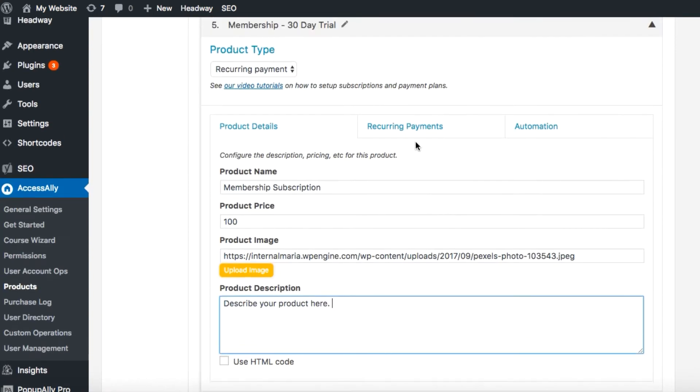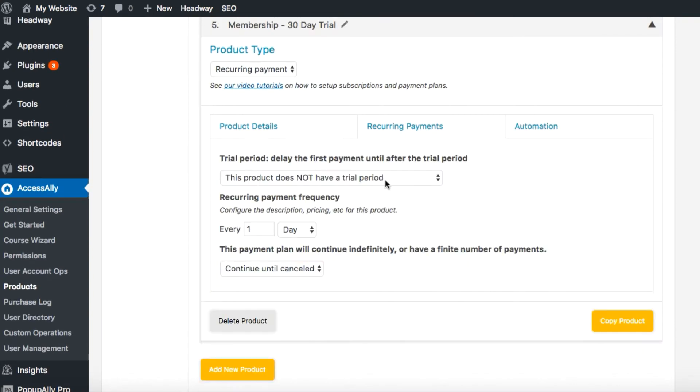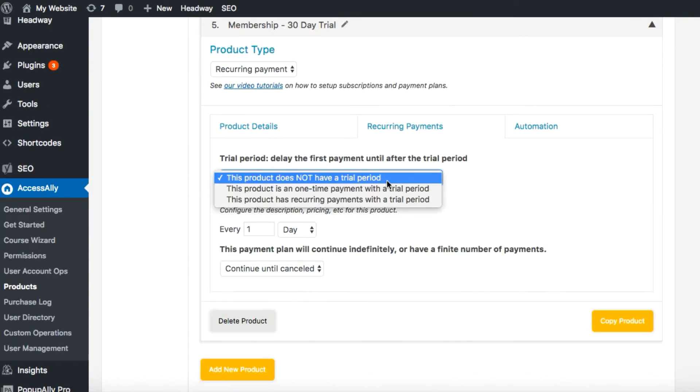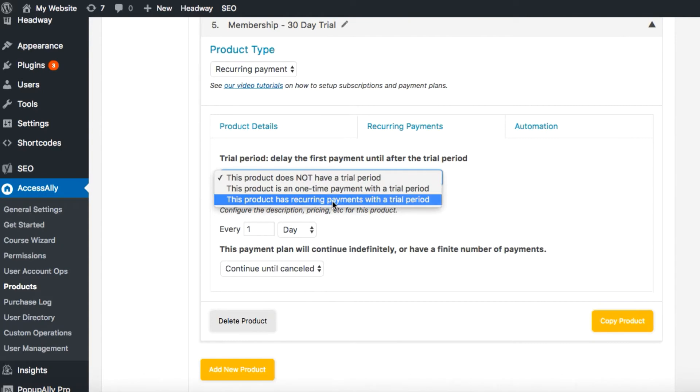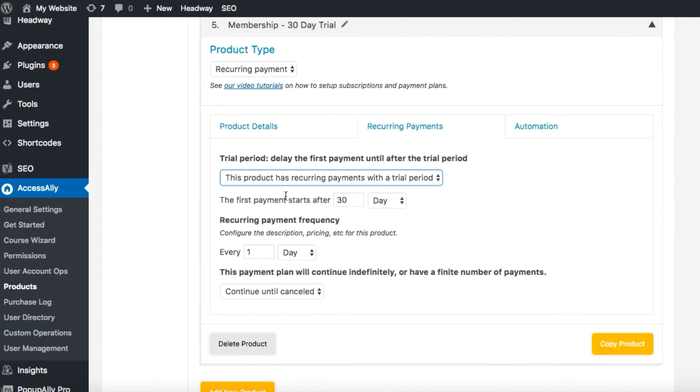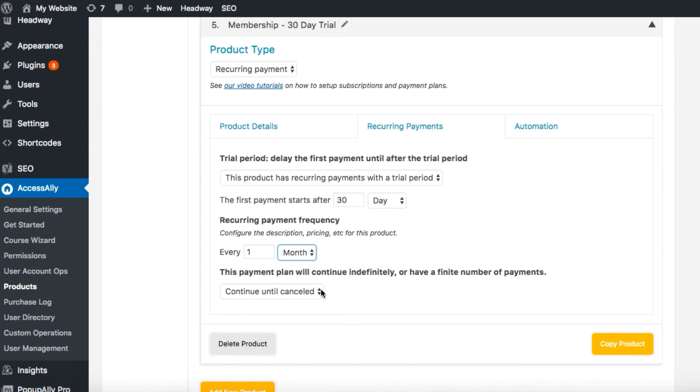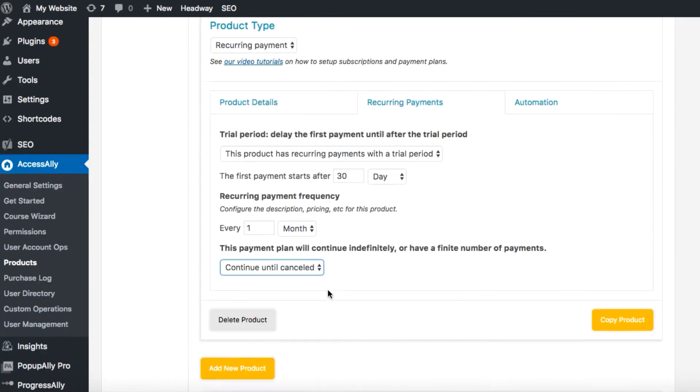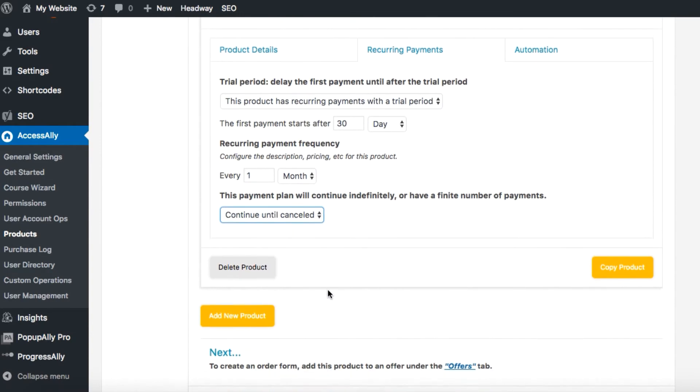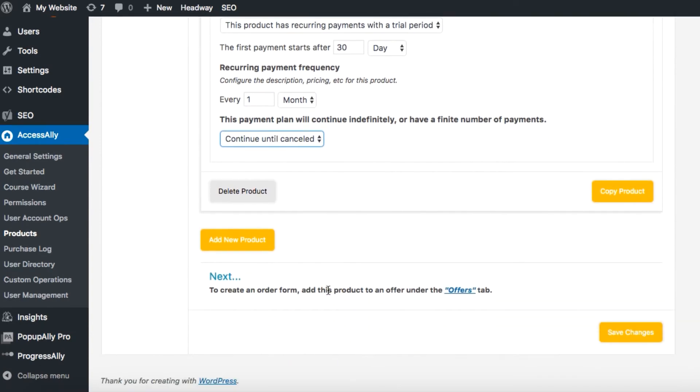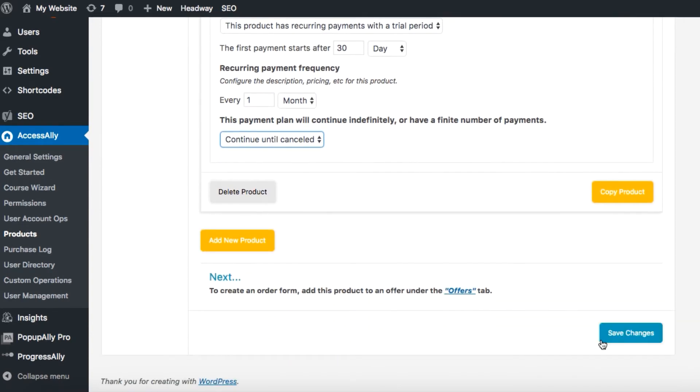In the next tab, recurring payments, from the drop-down select this choice: This product has recurring payments with a trial period. Now since we want it to be a 30-day free trial we'll keep this at first payment, so it's after 30 days. After that 30-day trial we need a monthly charge. Set that here. Since this is a membership subscription it can continue until canceled, and now we'll hit save changes.